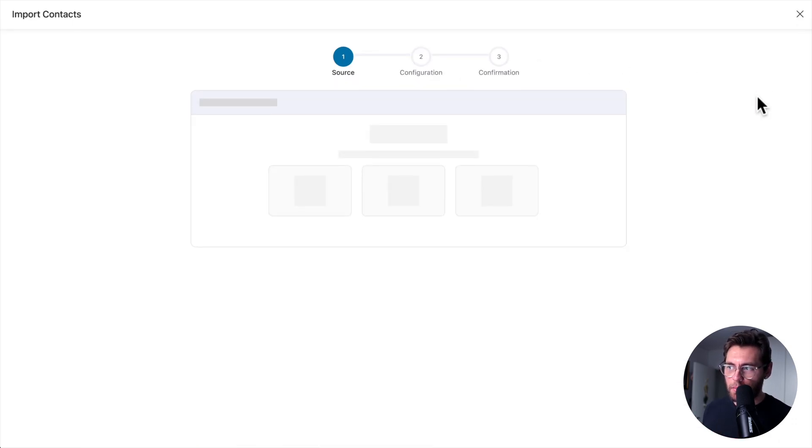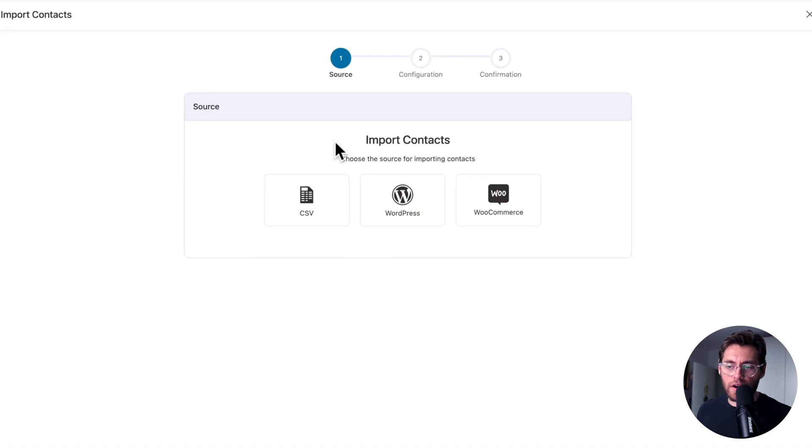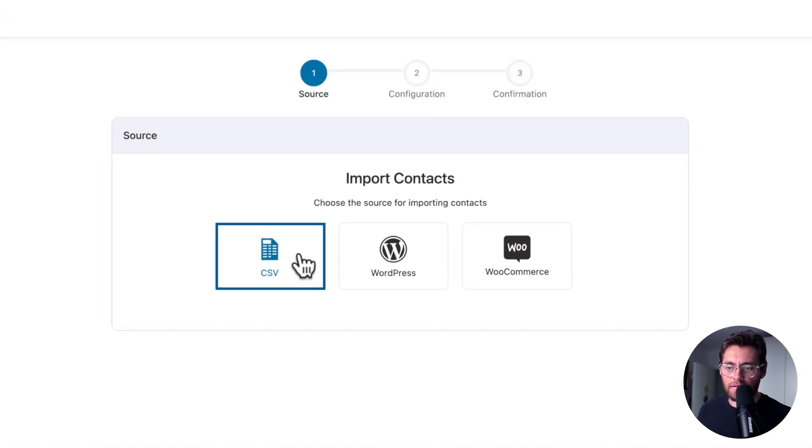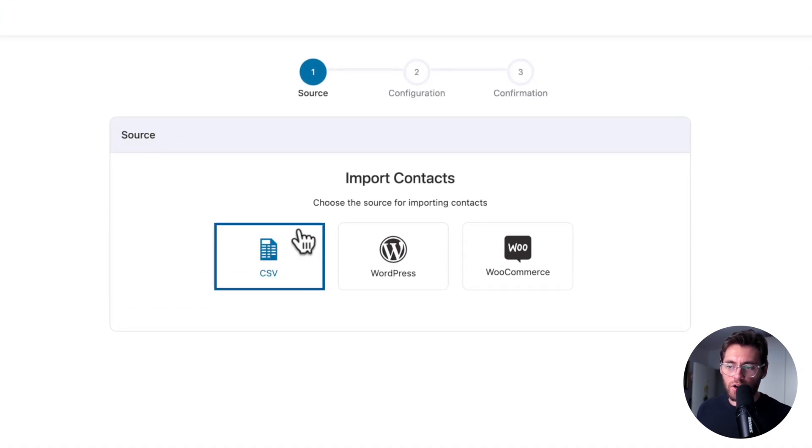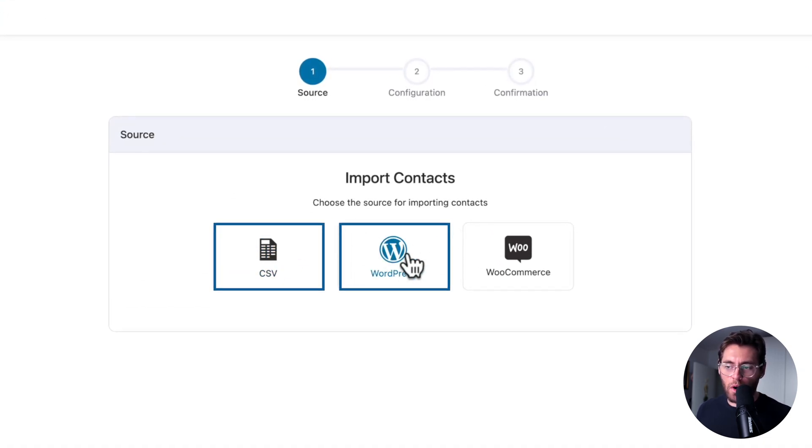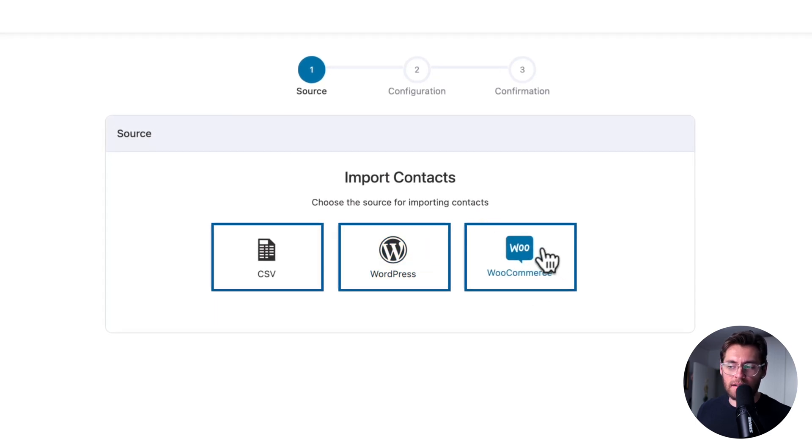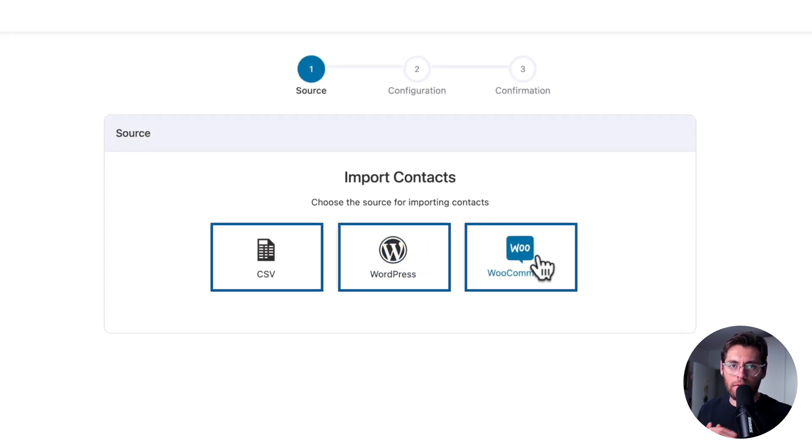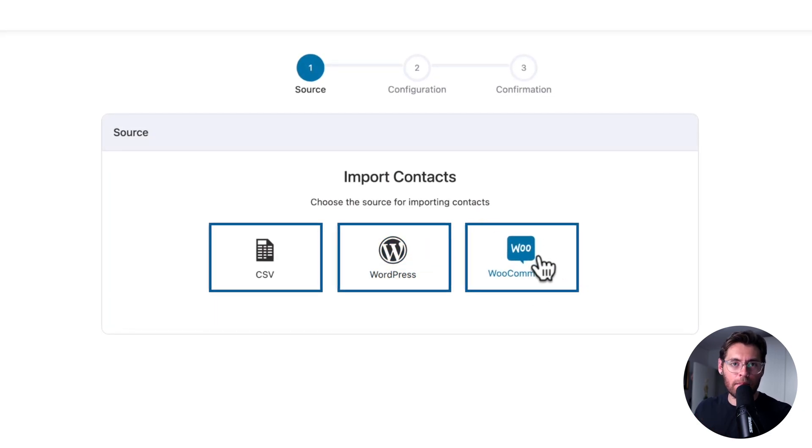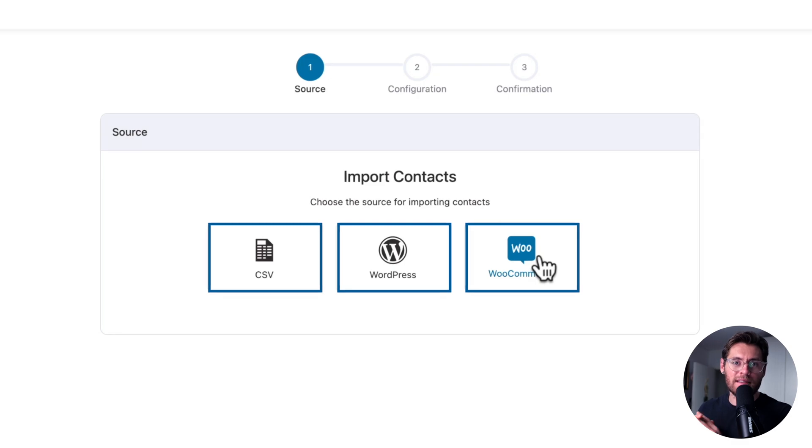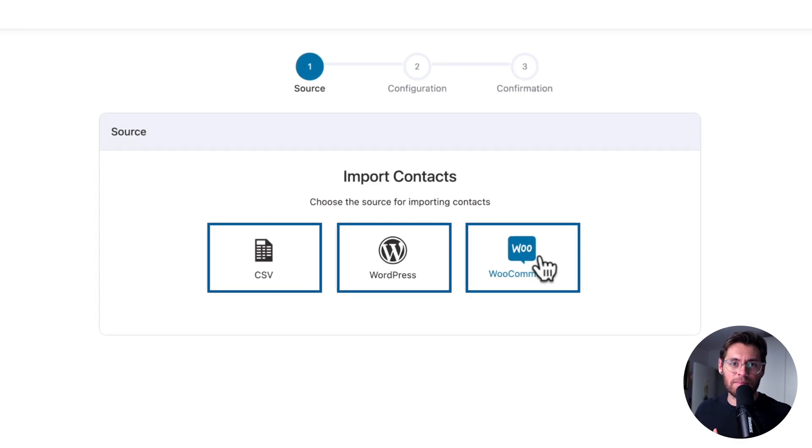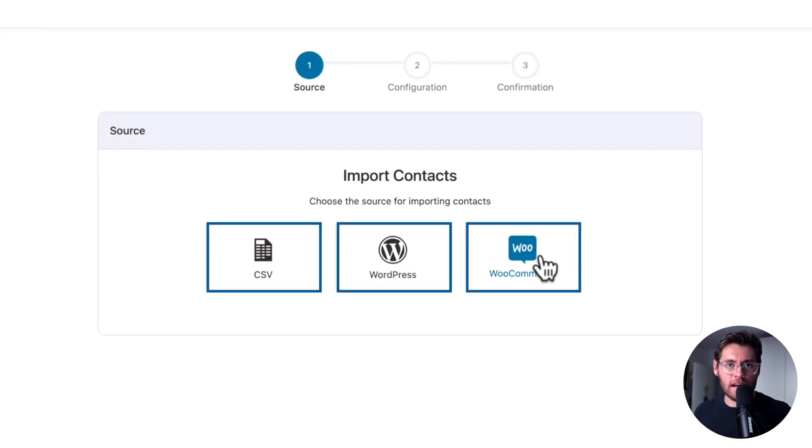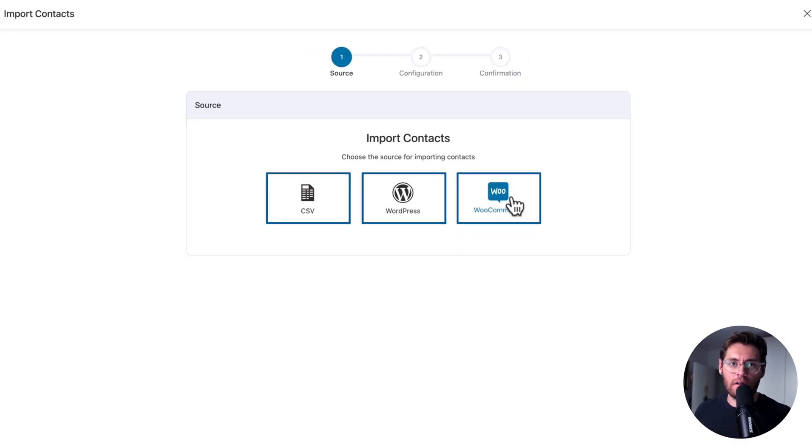To do so, you'll click on Import, then you can upload your contacts using a CSV file, you can import your WordPress users, and you can import your WooCommerce customers and all their order data. We have a separate video that covers importing and exporting in its entirety, so definitely check out that video.